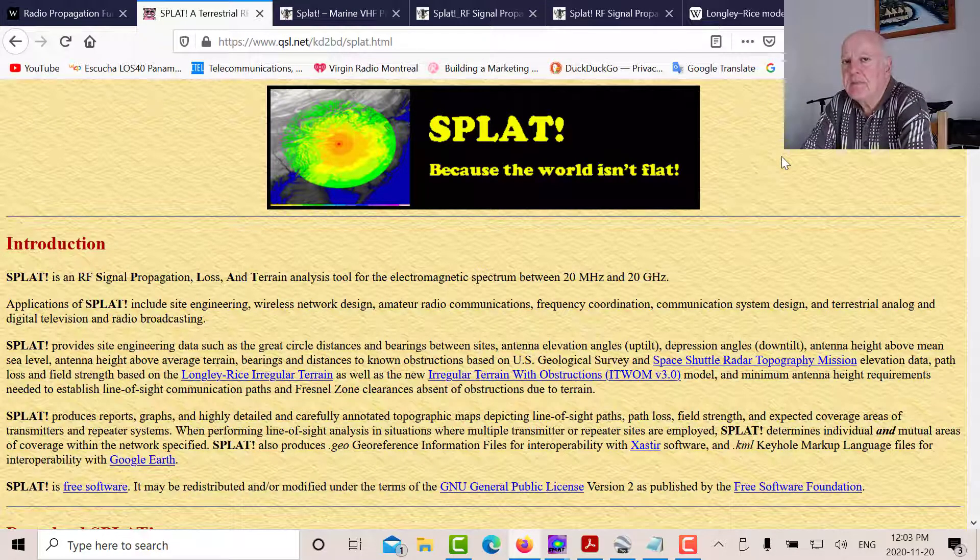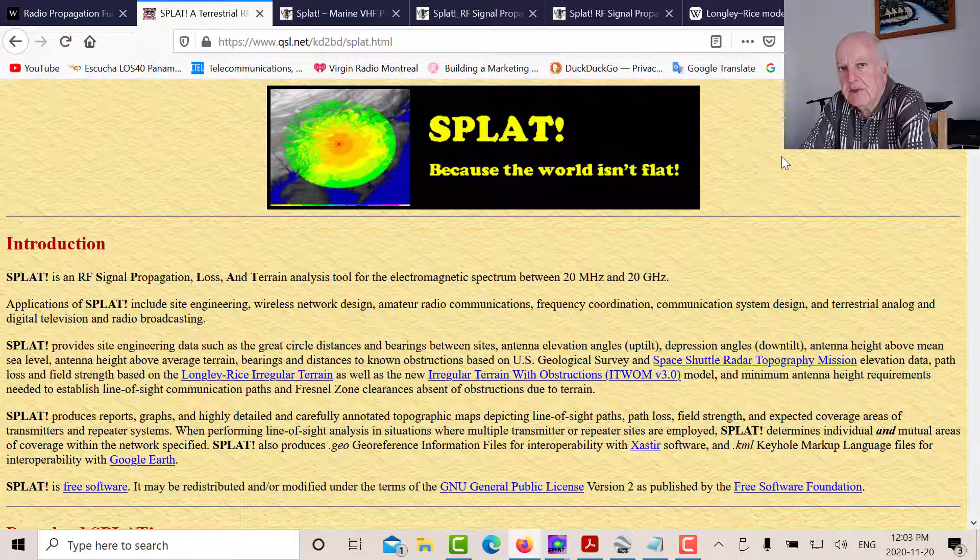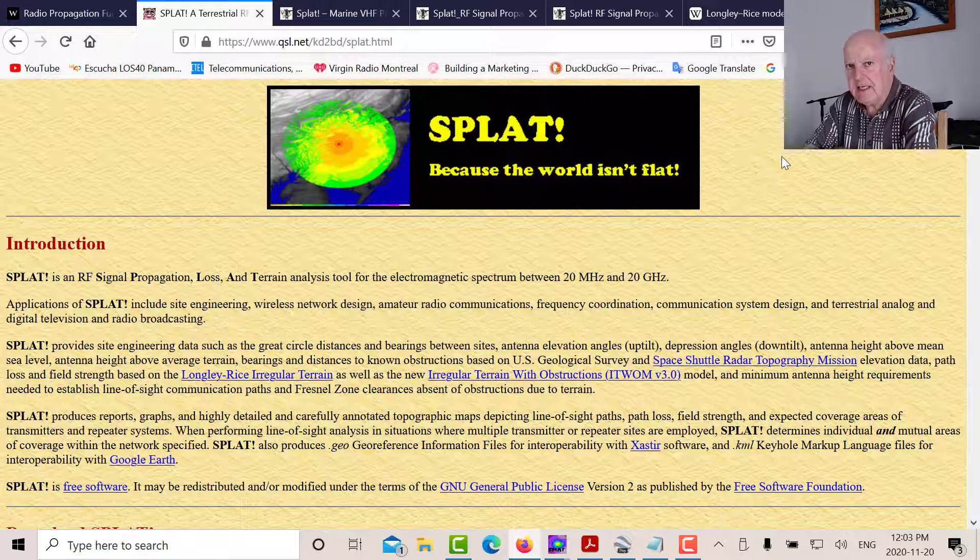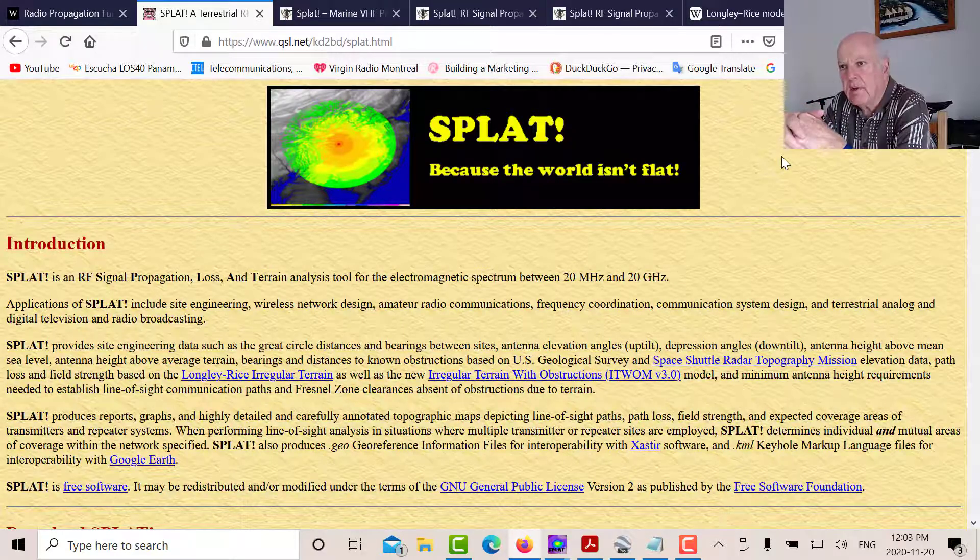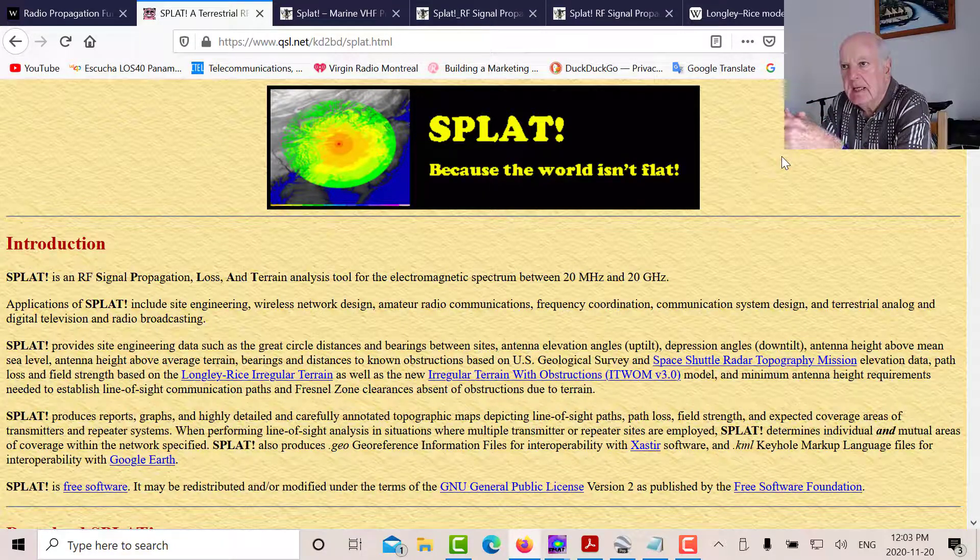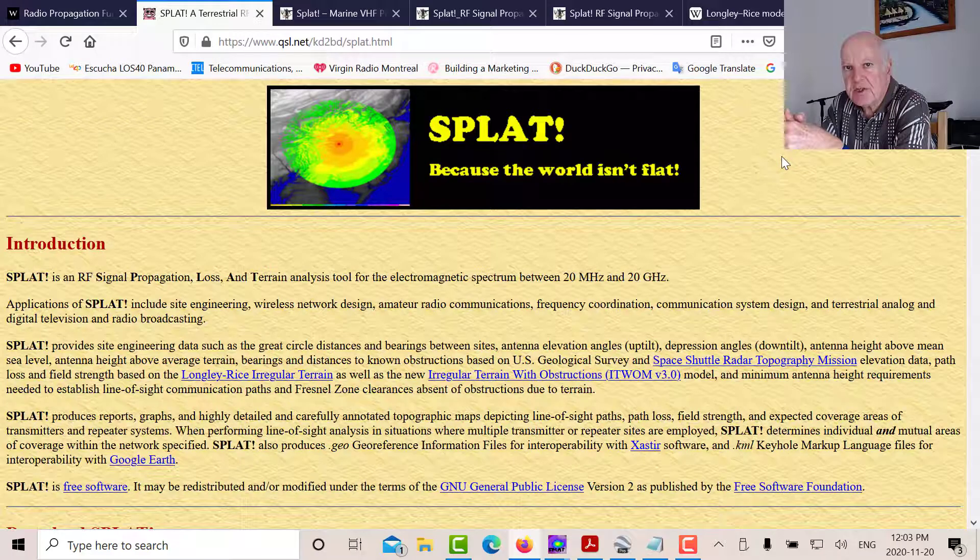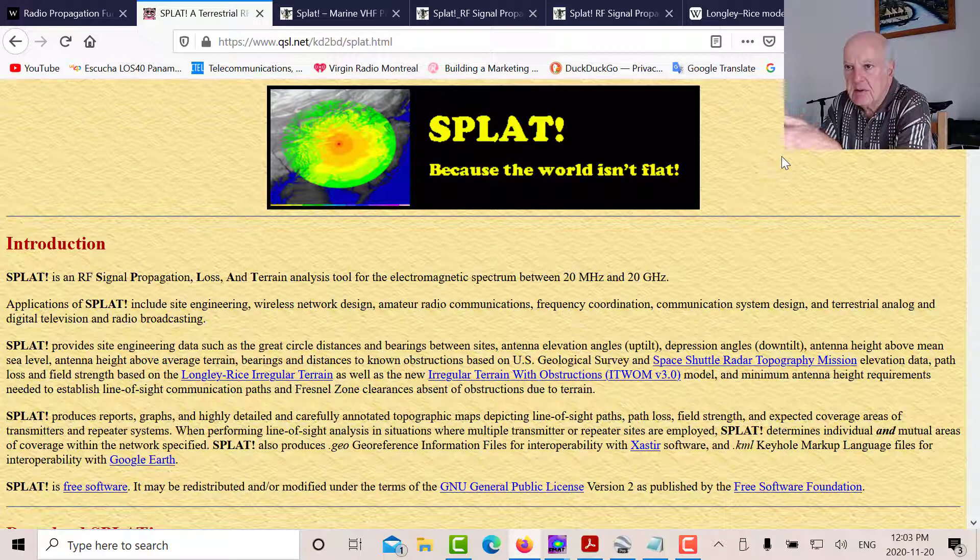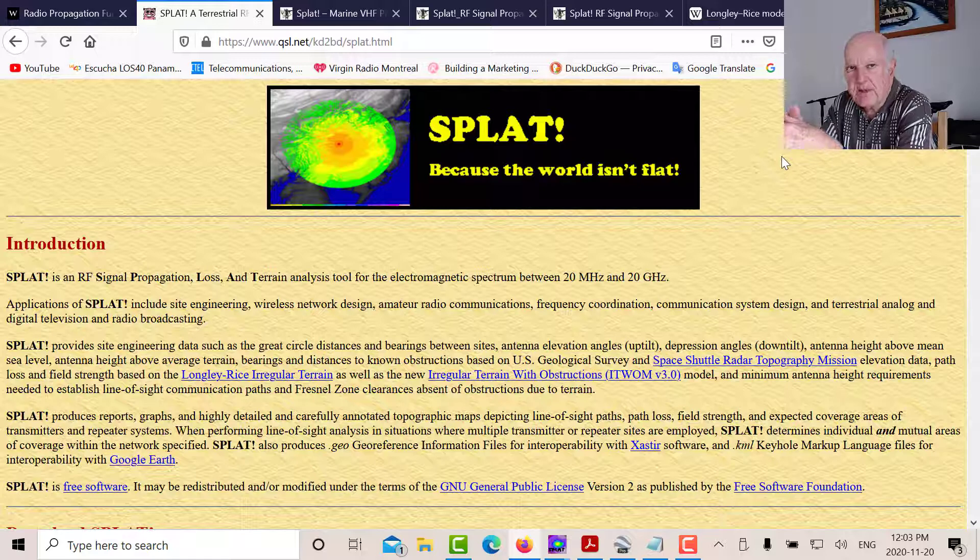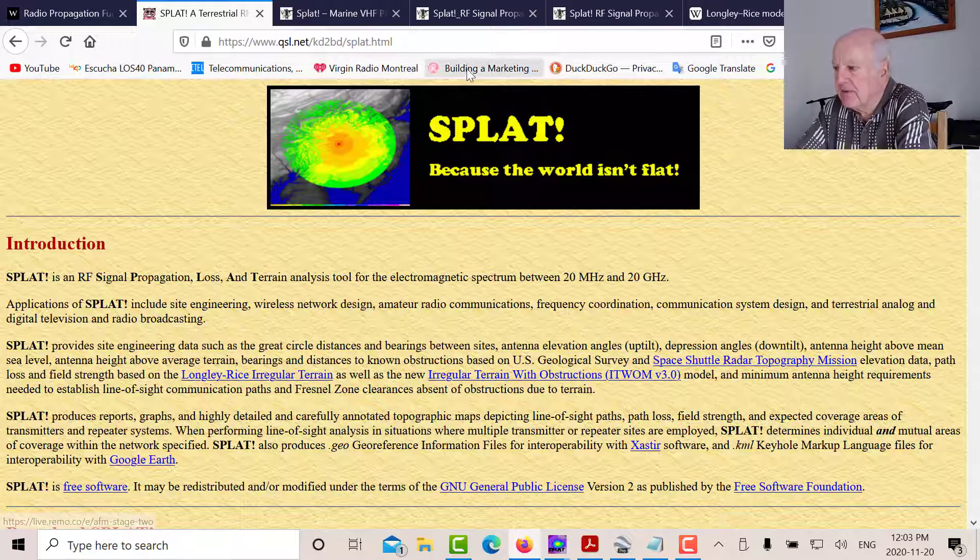And what it does is it automatically, you have to input what they're called DEM files. These are digital terrain model files. So you input them into the program, and it does all the analysis of what happens to your signal going from one point to another. It takes into consideration the refraction of the signal, and it takes into consideration, of course, the frequency for Fresnel zone clearances, obstruction loss, all that type of stuff.